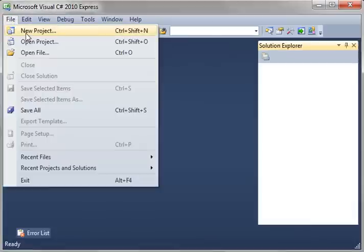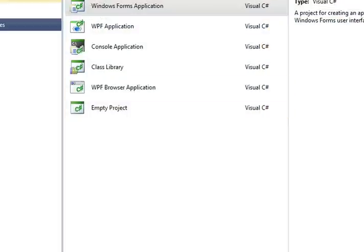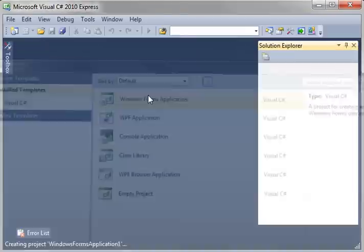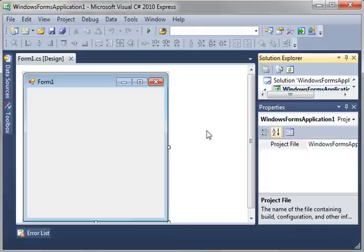Hey everybody, this is Brian. Welcome to the 22nd C-Sharp Tutorial. Once again, we're going to make a Windows Form application.